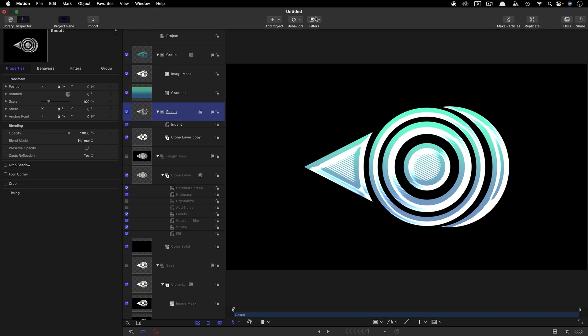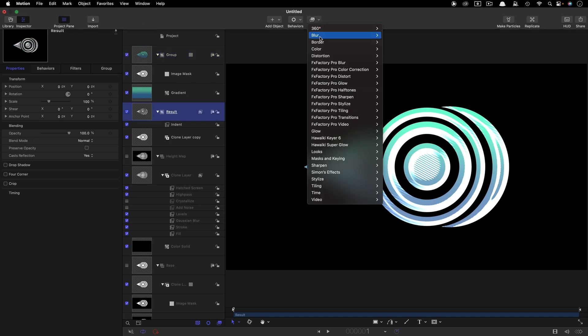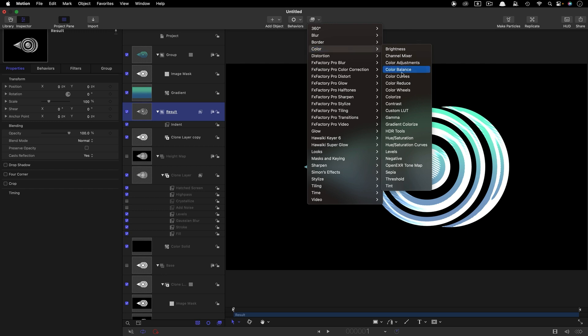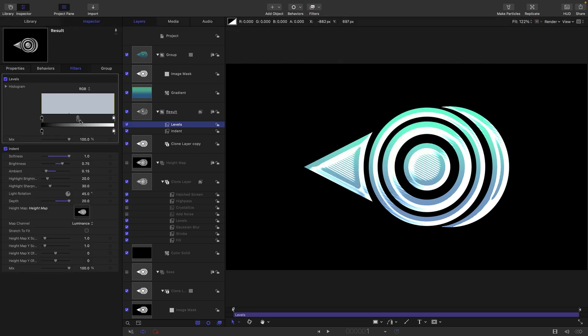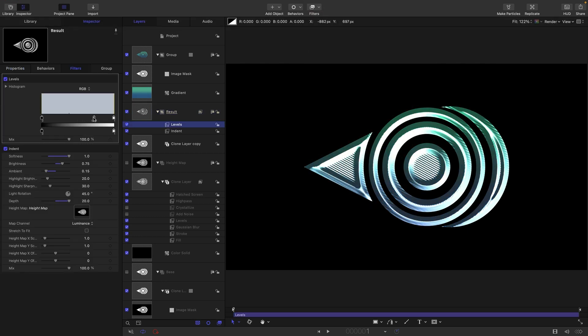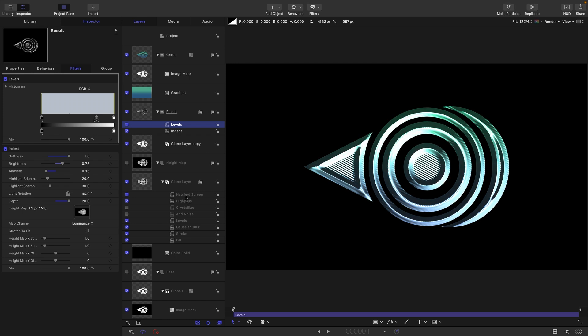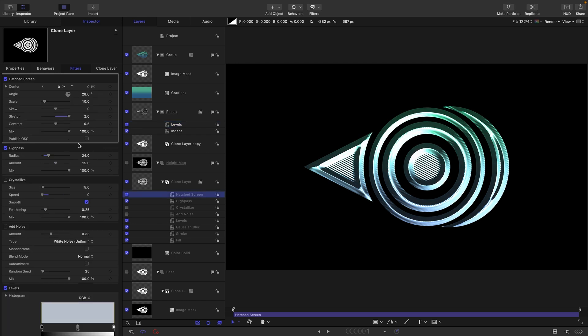That's kind of overcooked it quite a bit, so let's come back to our Result group. Above the Indent let's drop in a Levels, and then let's adjust the Gamma like that. Maybe reduce the white down a little bit. That Hatched Screen, probably just reduce that mix value down so it's not too strong. That looks kind of quite nice.